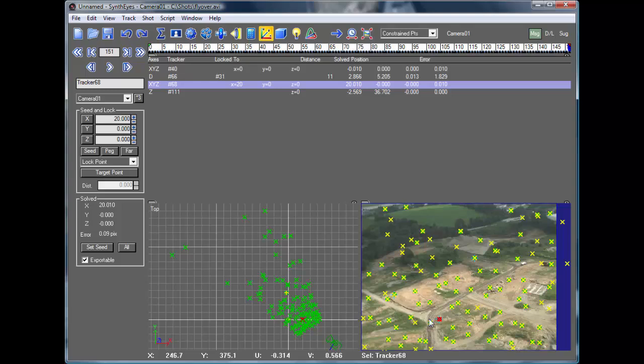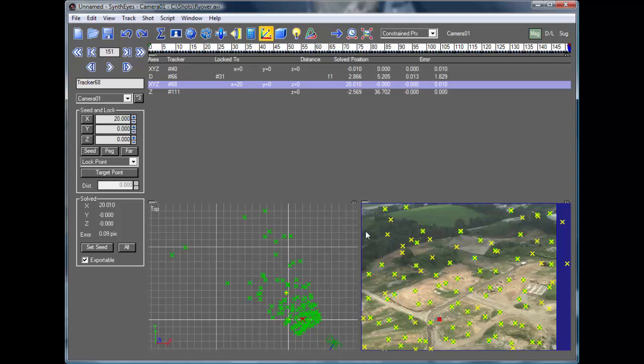So we've got one size constraint saying that it's 20 units between the origin and that point. And we've also got another that says it's 11 units between those other two points. So that's the conflict.